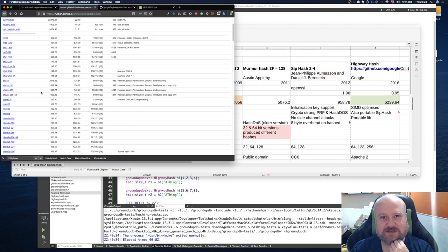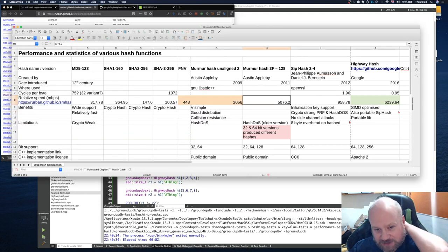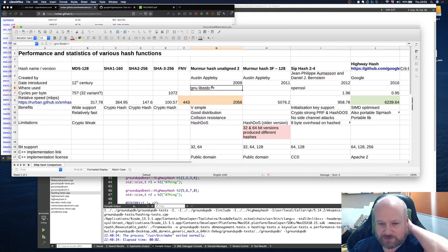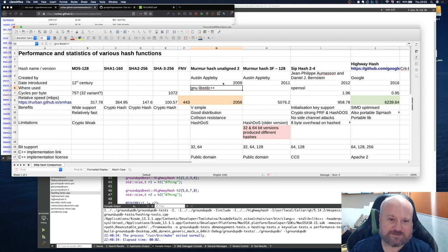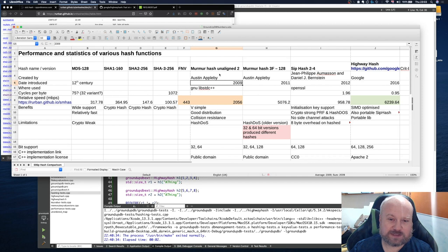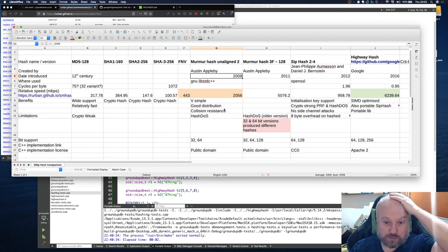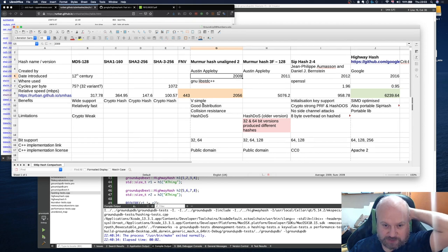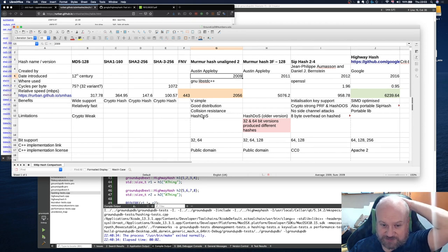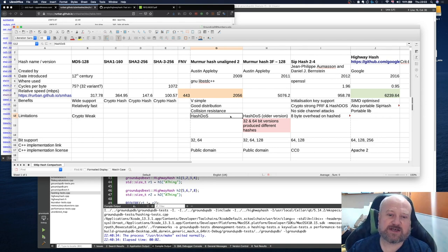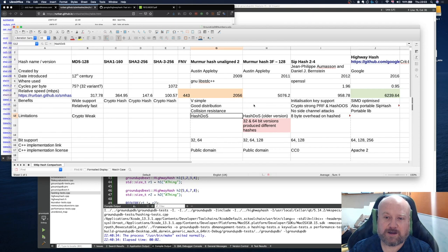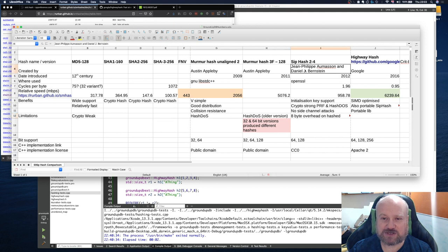The default hash that's used in C++, or in the new C++ library, is MurmurHash inline 2, which was introduced as a fast hash function to speed up a lot of the default C++ hash table implementations like unordered map. It's very simple, it's got good distribution, good collision resistance. However, it is susceptible to hash DOS attacks, which is an interesting type of attack.